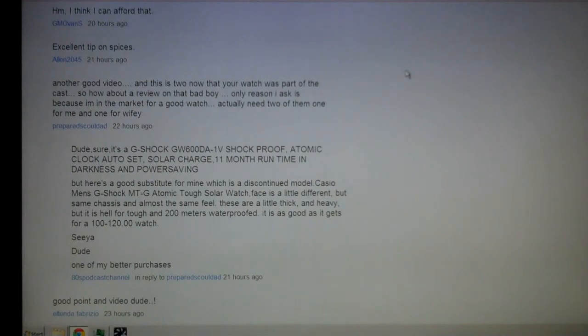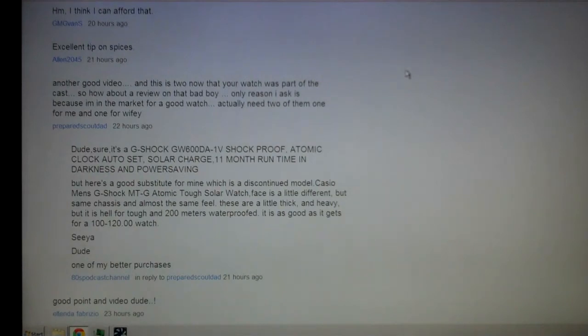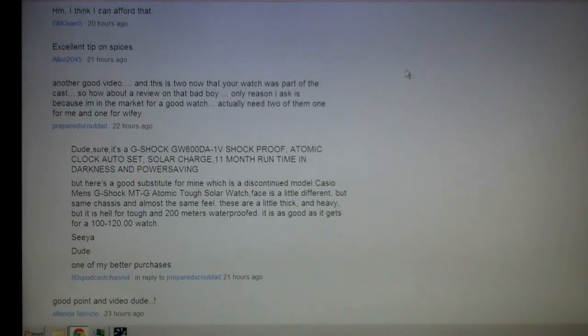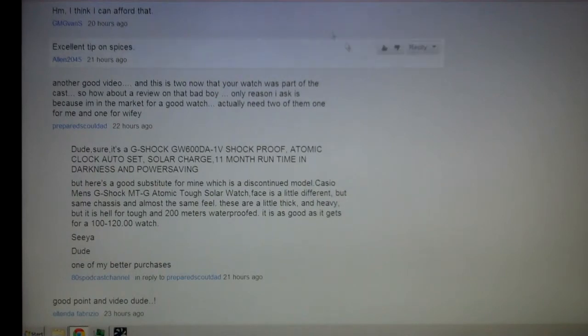I basically just said sure dude, it's the G-Shock GW600DA-1V, shockproof atomic clock auto set solar charge, runs for 11 months in complete darkness and has power saving to switch off when it knows there isn't enough light.